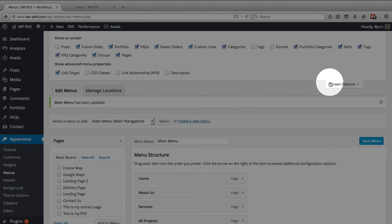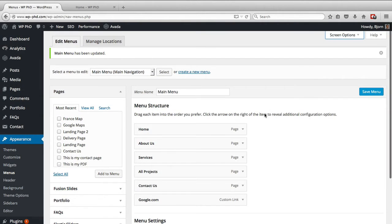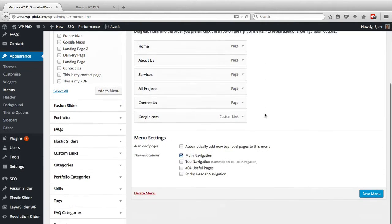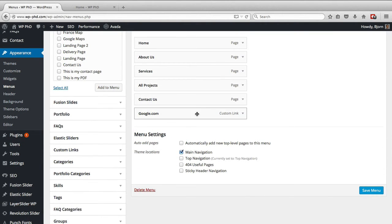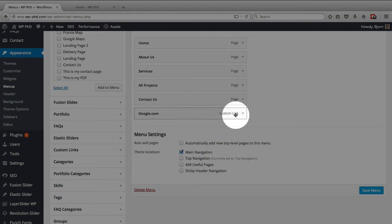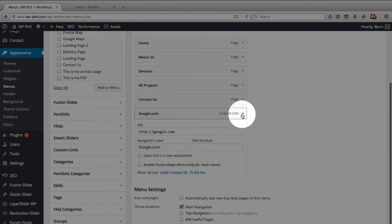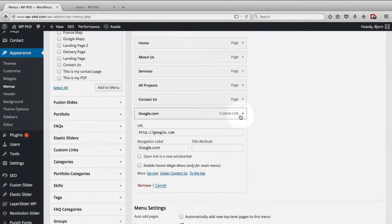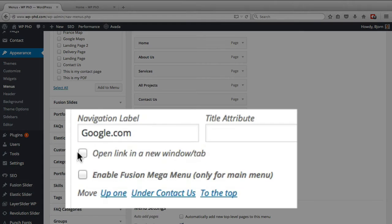Then click on Link Target. Make sure that's checked, close the screen options, scroll down, and open the menu item you're working on by clicking on the little down arrow, and a new option appears.